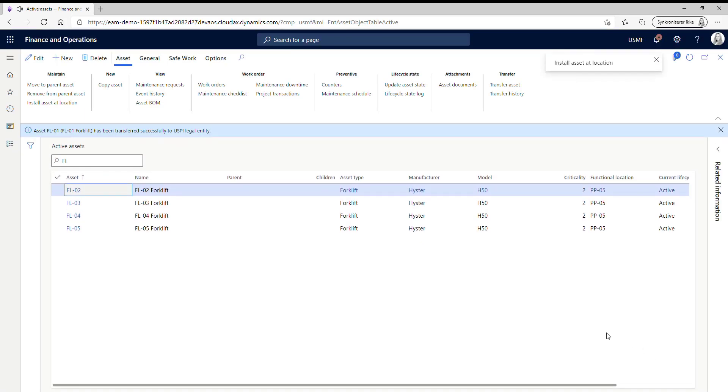So now the asset has been transferred and we can see now that it has disappeared from our active assets.